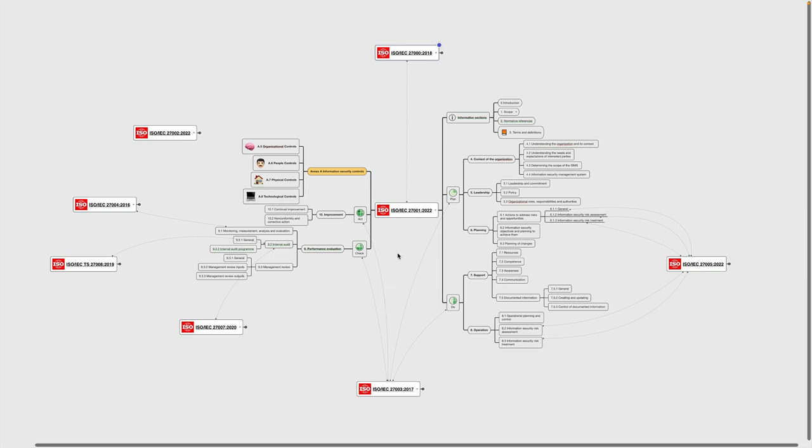As the center of our mind map, we have ISO 27001. This is the international standard that specifies the requirements for an information security management system, or an ISMS in short. This is also the standard that organizations can get certified against. ISO 27001 contains several requirements documented in clauses 4 through 10 and Annex A. The related standards mostly provide additional guidelines on how to implement these requirements.